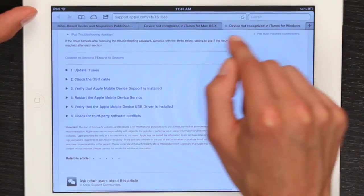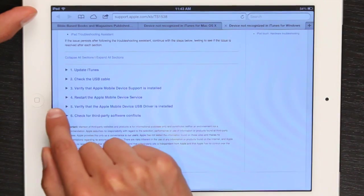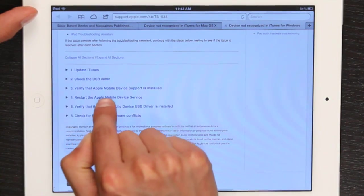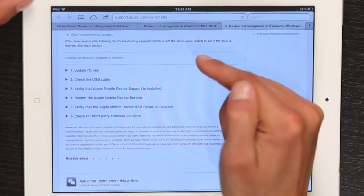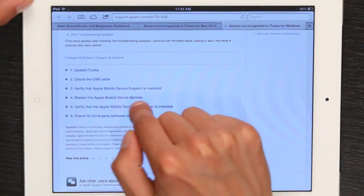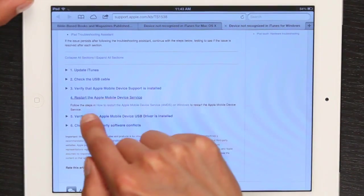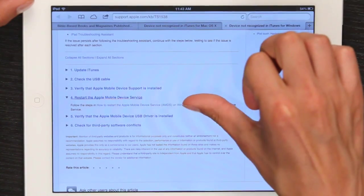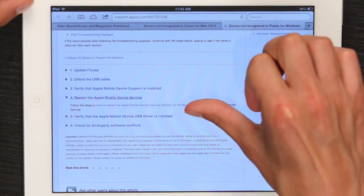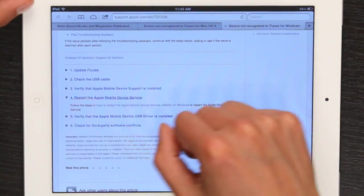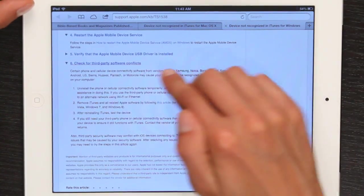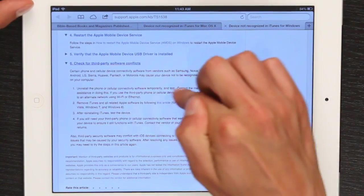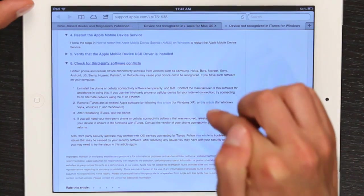But let's go over to the PC side. You want to verify that the Apple Mobile Device Service is installed. If it isn't, install it. If it is installed, you can restart it, and there are steps to do that in this topic here. You also want to check for third-party software conflicts — Apple gives you a detailed list of things to look for in case that's the issue.